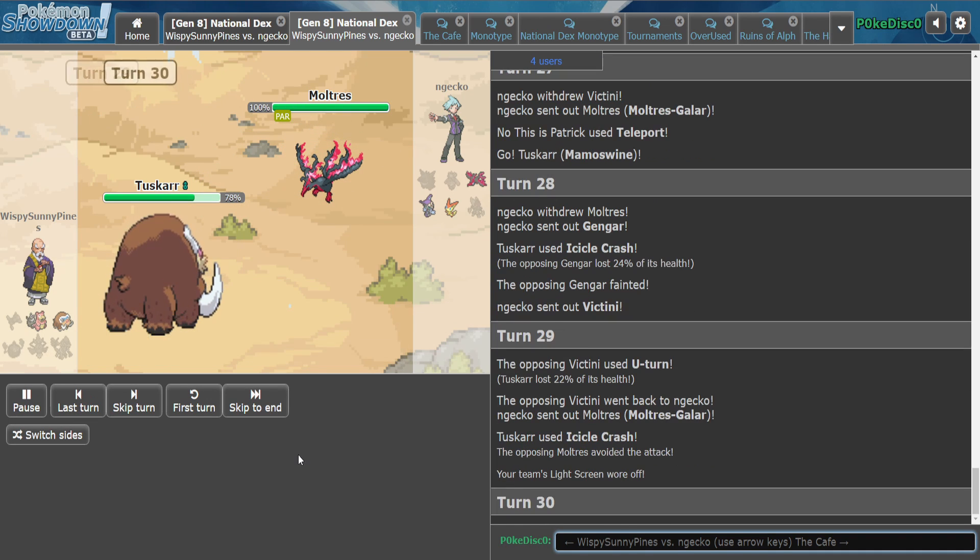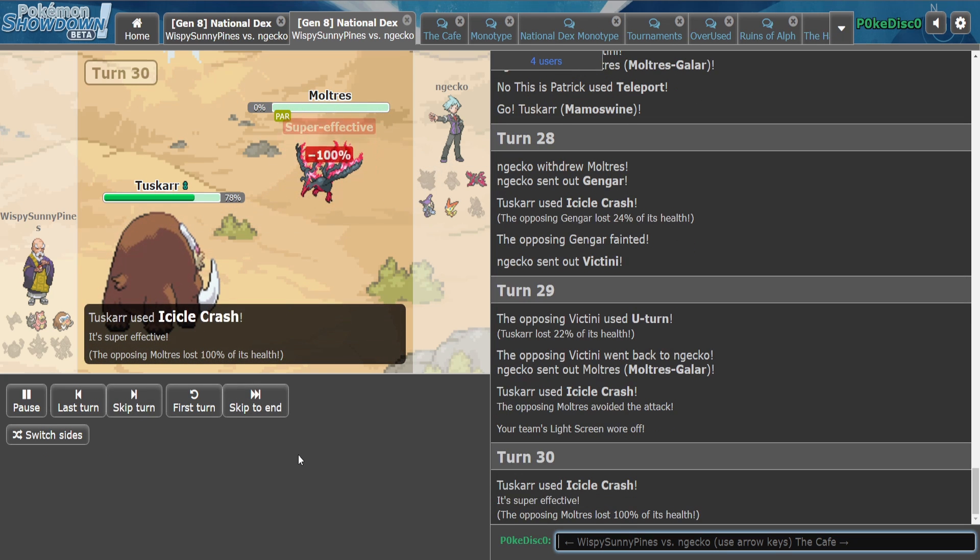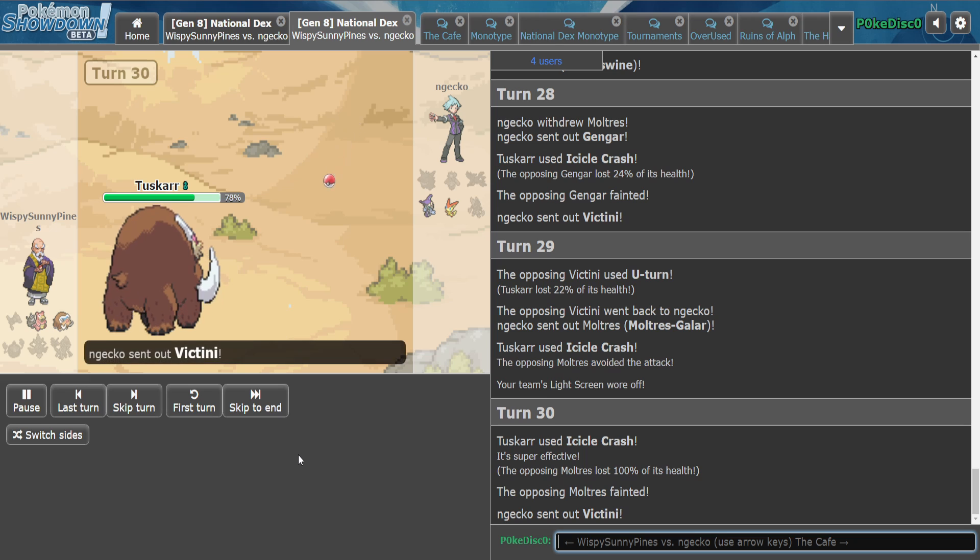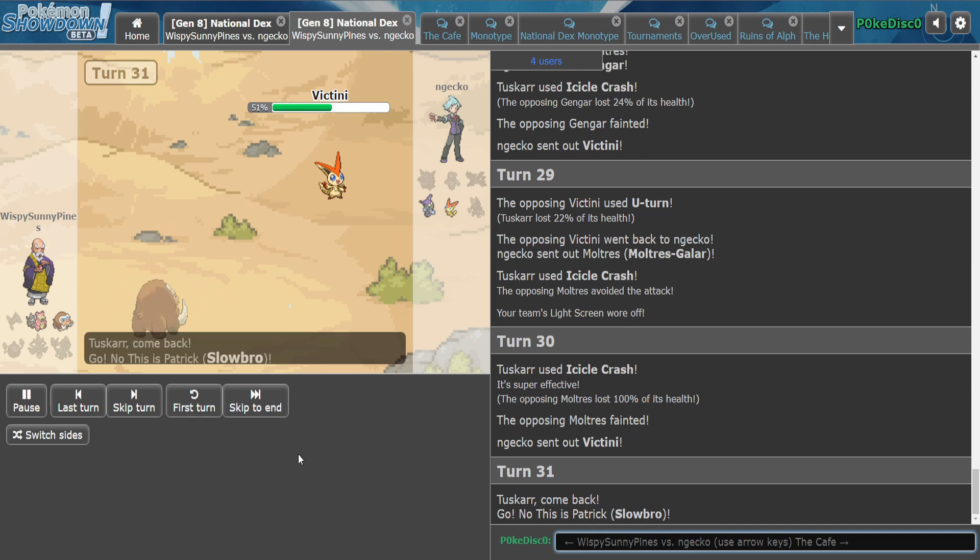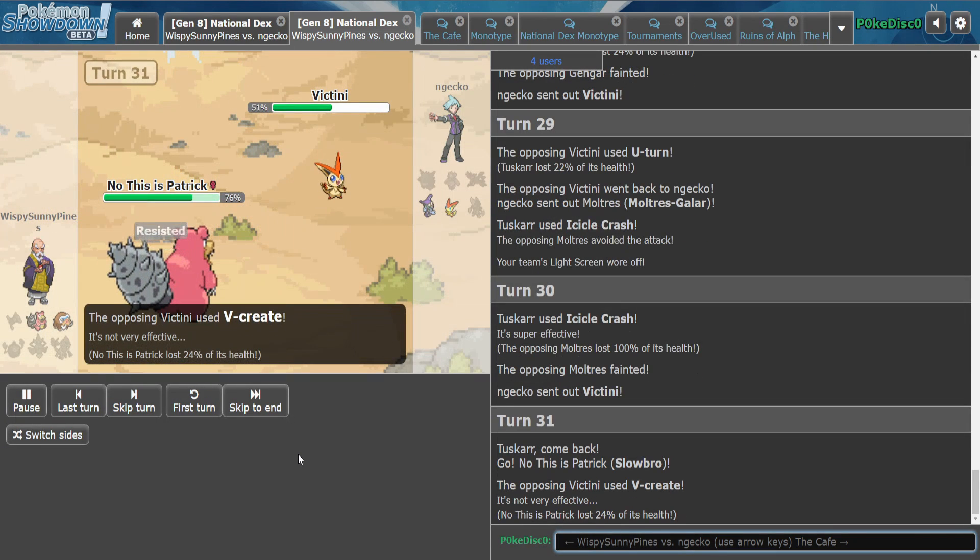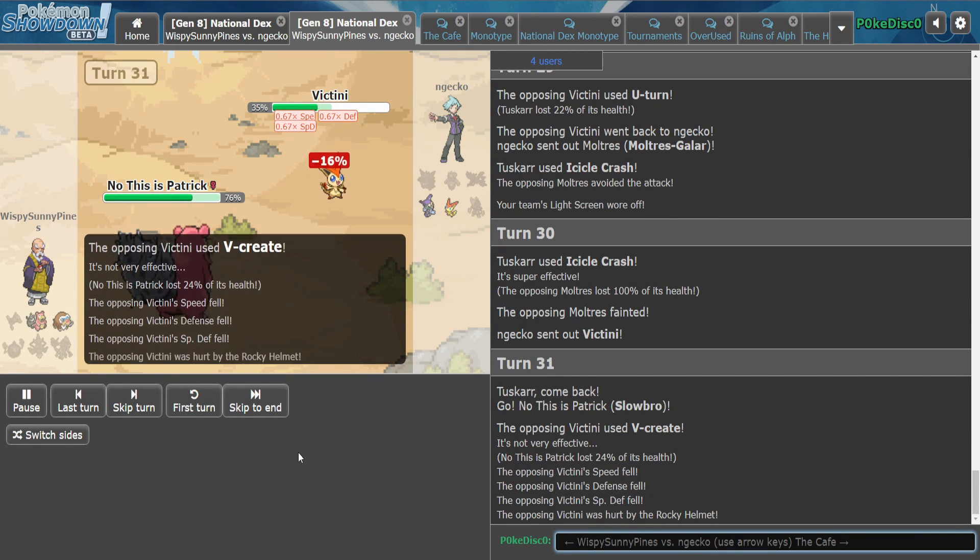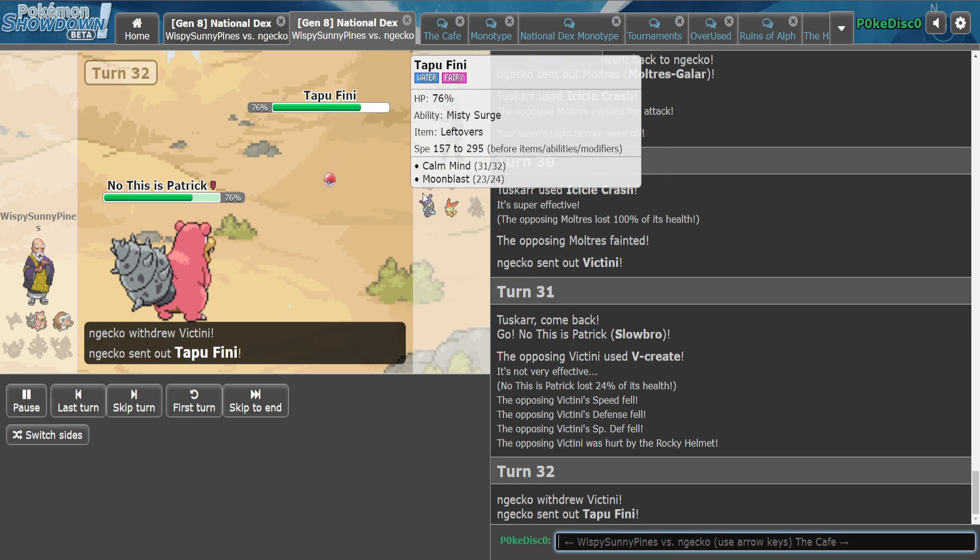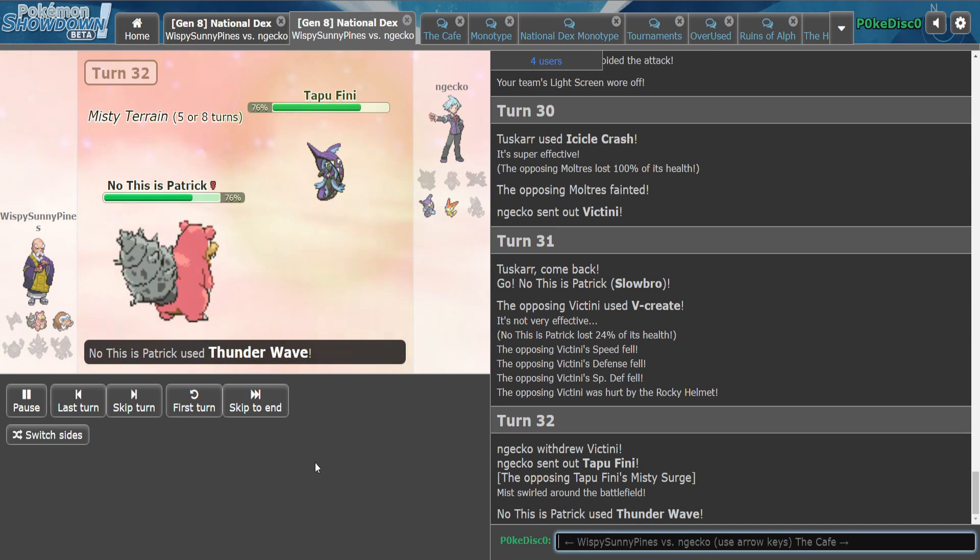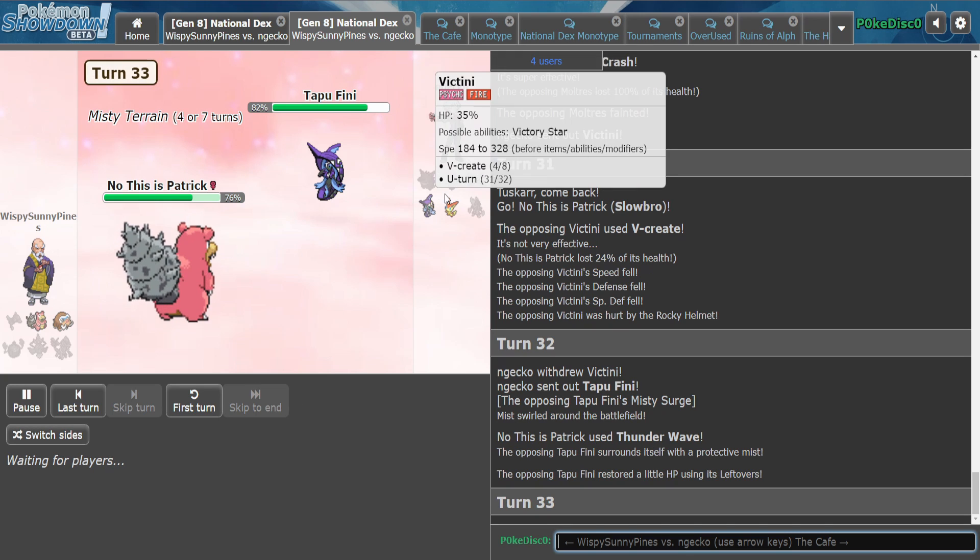He might just get there. We got a free switch. Soak up a V-Create. We can just Teleport right back in. This is at 76. Yeah. Thunder Wave is never going to work.